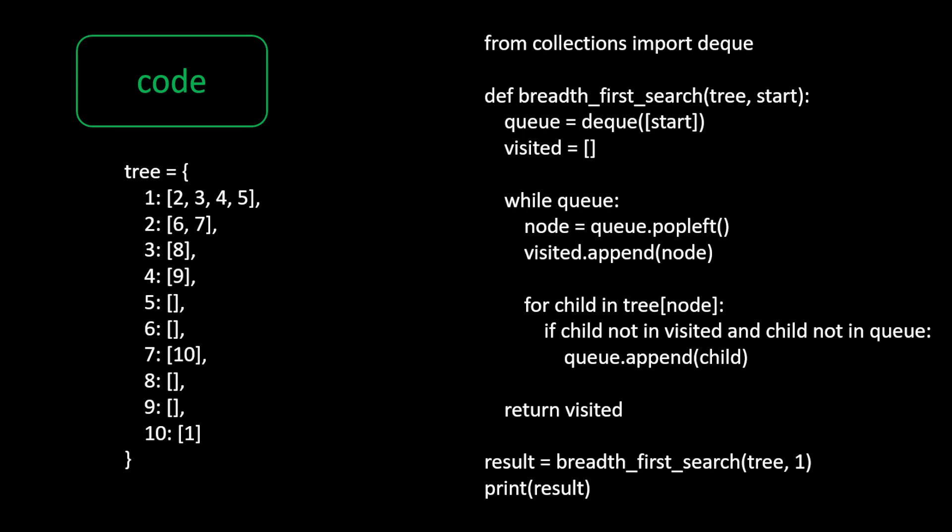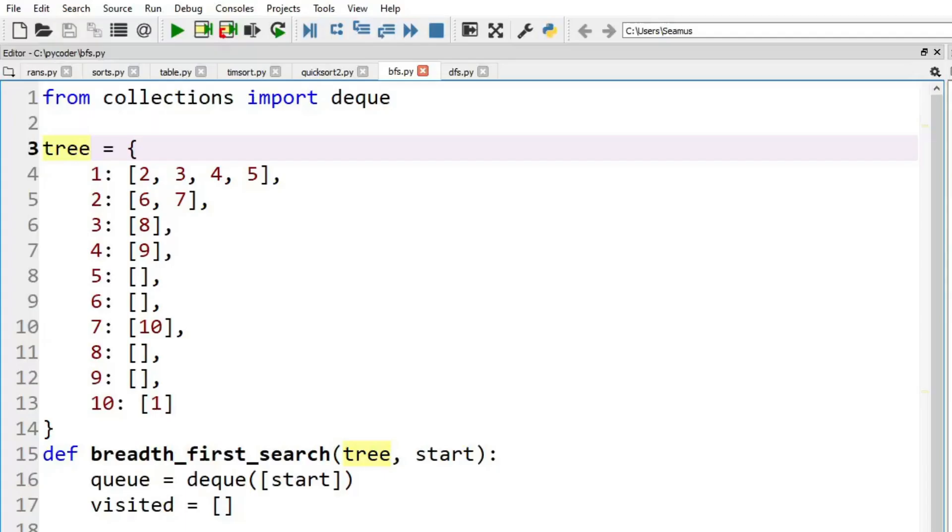So that way we can, for example, put two, three, four, and five in when we look at the root node. Let's look at our code.